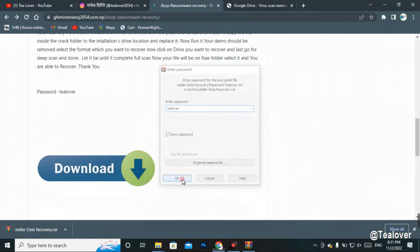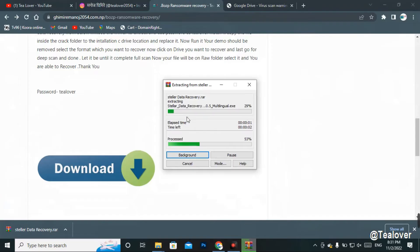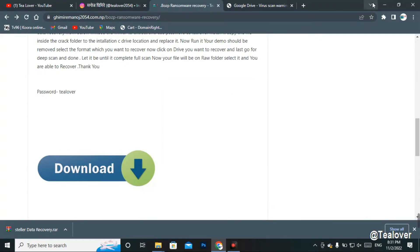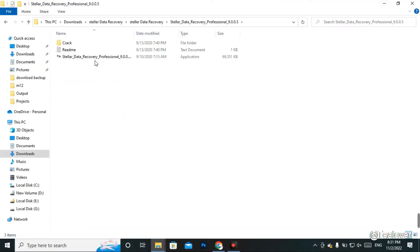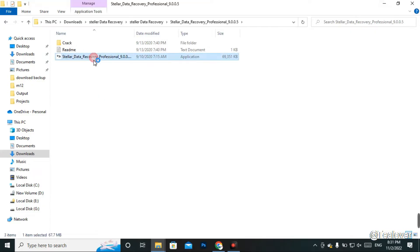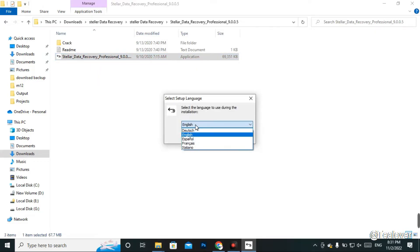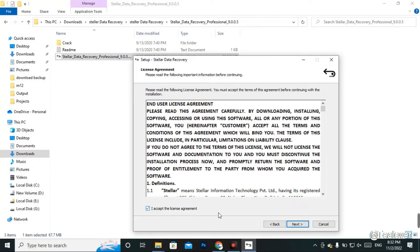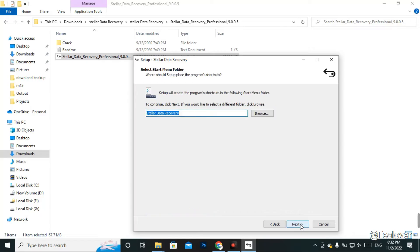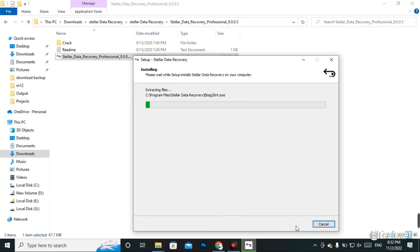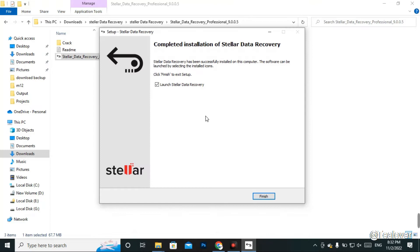After entering the password click OK — your file will be extracted. Open the extracted folder and install the software. Select your language, accept the terms and license, and click Next through the installer. Click Install. Once installation is complete, before finishing, uncheck the option 'Launch Stellar Data Recovery' and then click Finish.